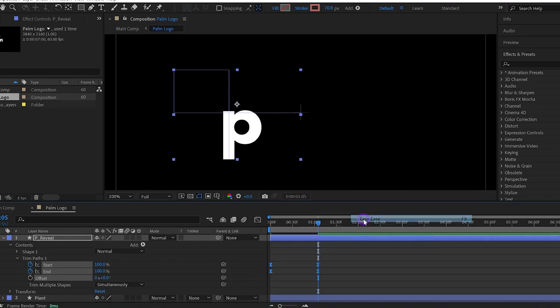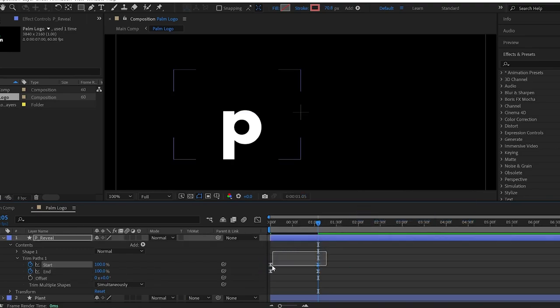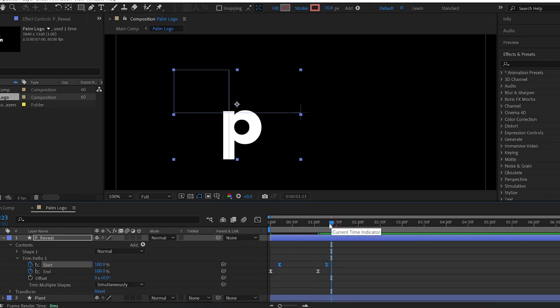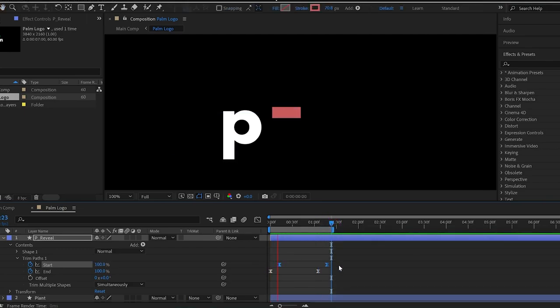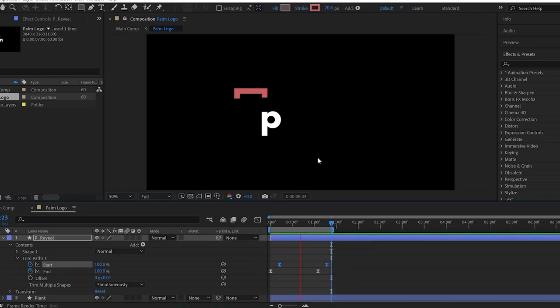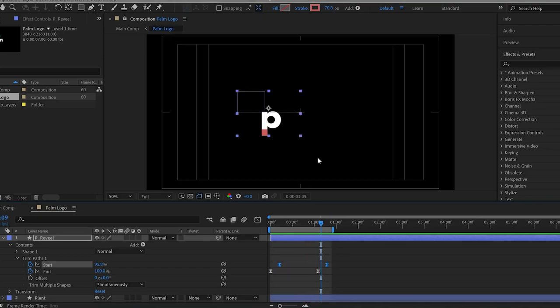Then select only the start keyframes and move them forward a bit. Nice! The basic animation is ready.